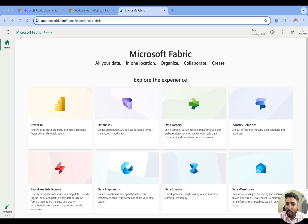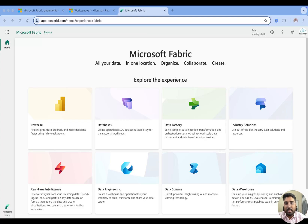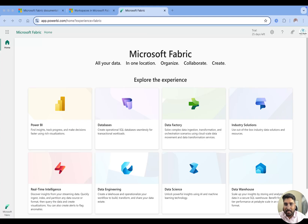Hey, hi, hello everyone! I'm Naval Yaman. Welcome back to my YouTube channel DataMaster, and welcome to the playlist on Microsoft Fabric. In this video we are going to do a deep dive into workspaces in Microsoft Fabric and in Power BI.